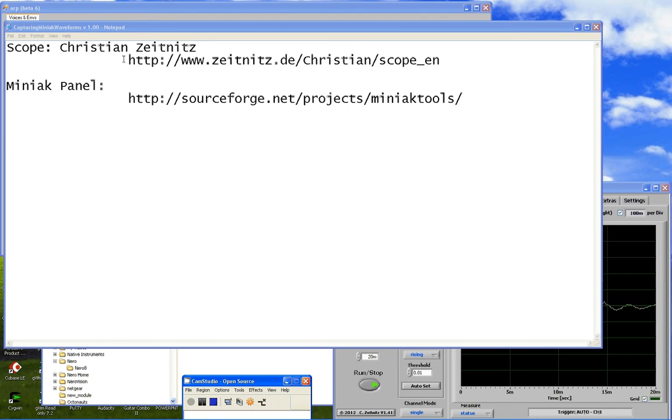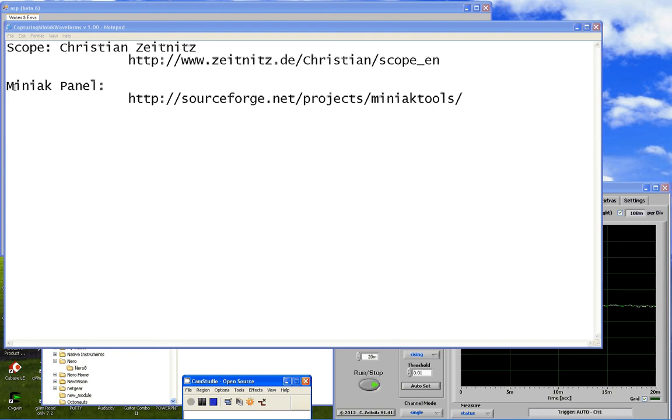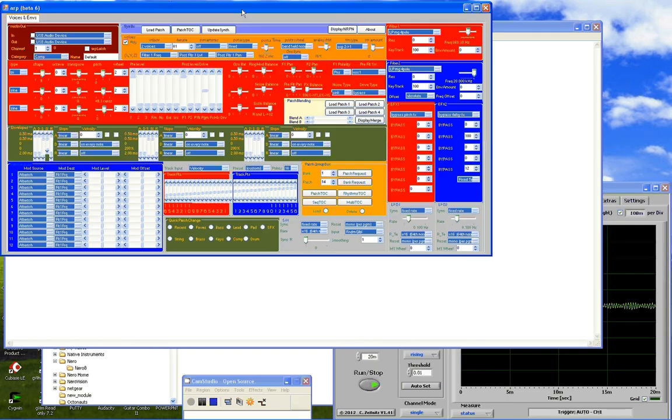So here I'm using a scope by Christian Zeitnitz. This is donationware so if you find it really good please make sure you send in a donation. Miniac panel is some software I wrote a while ago to understand more about how the Miniac works with a view to building a hardware controller which I built for my own use last year.